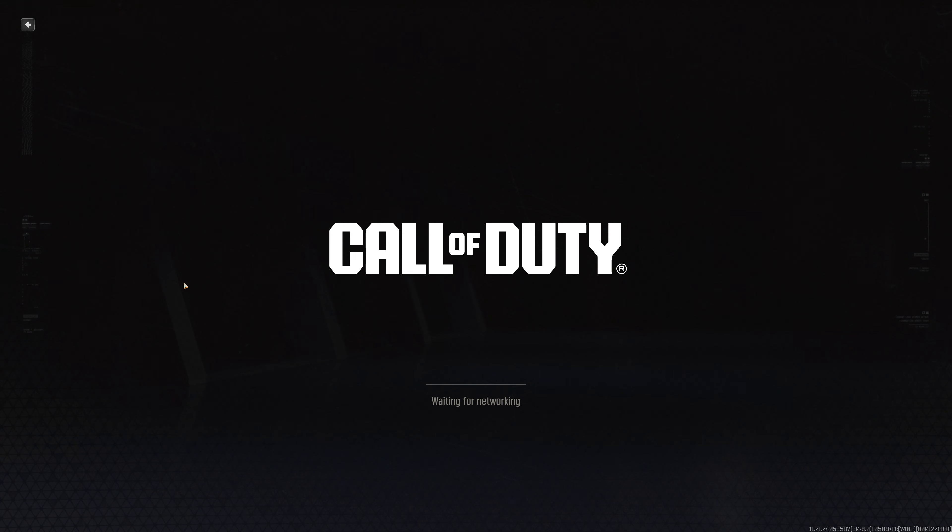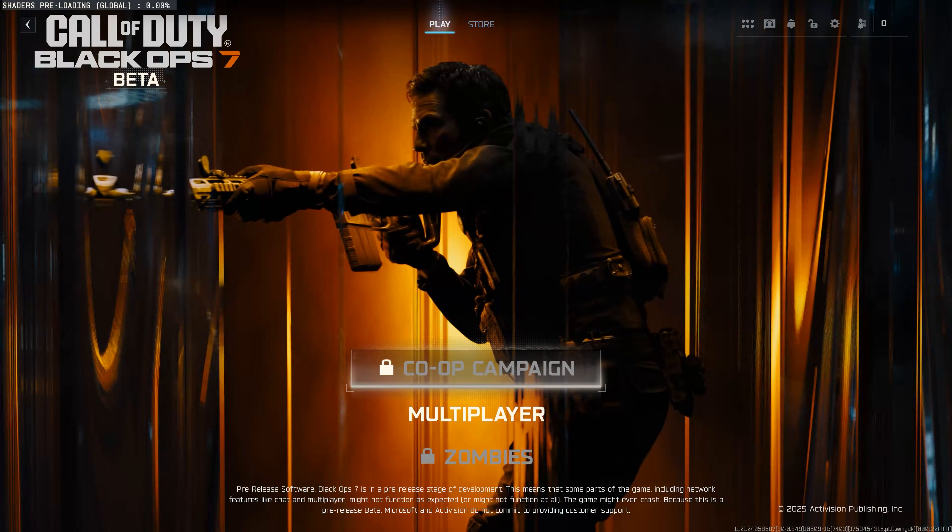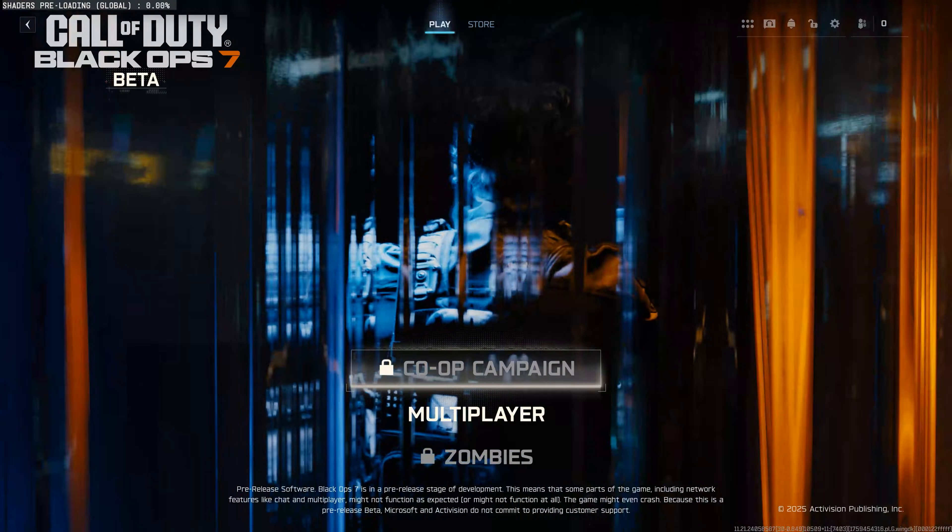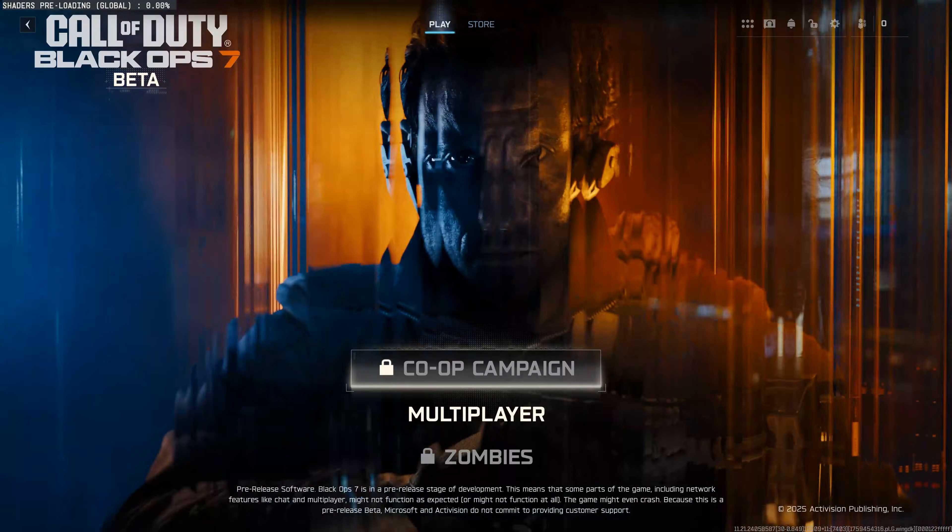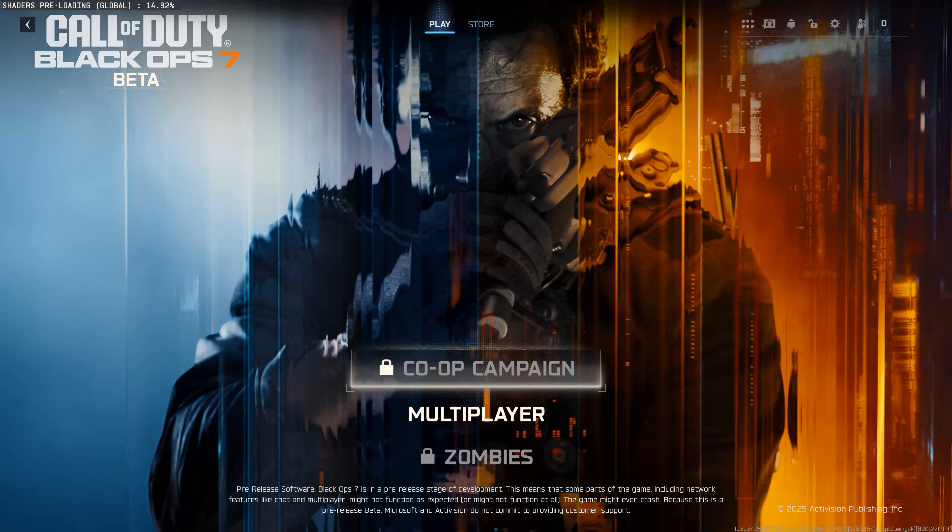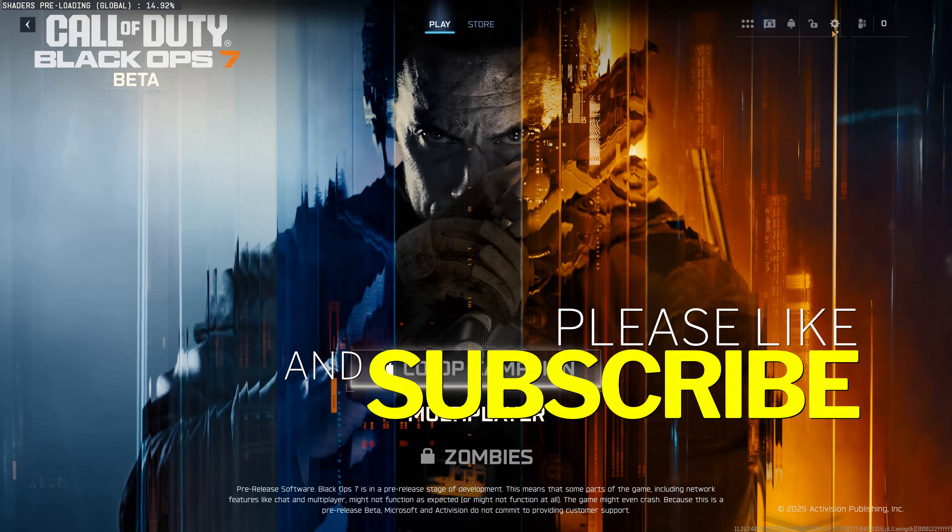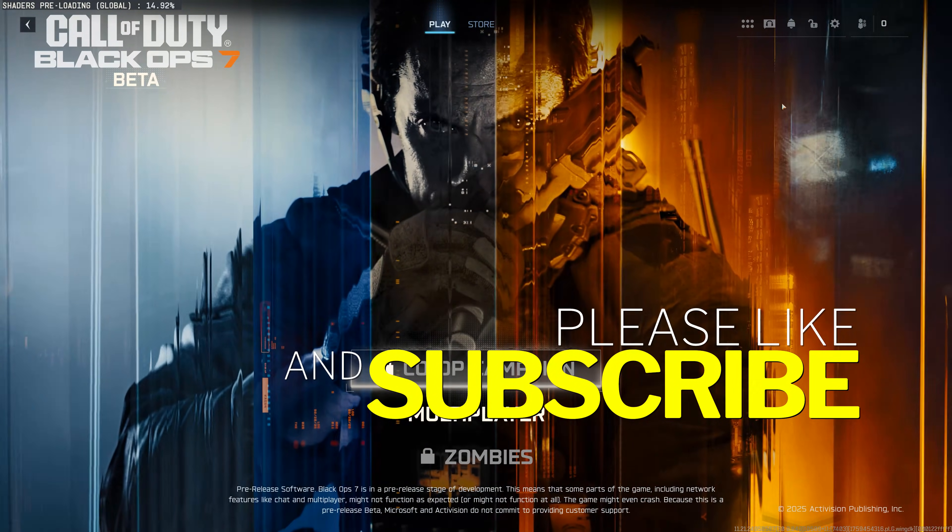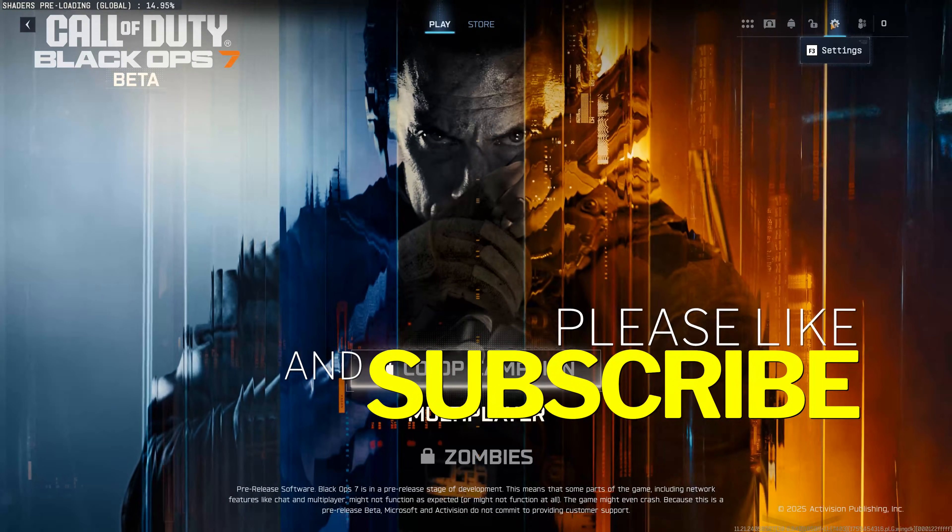And that's it. You now know 5 proven fixes for Black Ops 7 not launching on Battle.net. Follow each method in order, and your game should be up and running again. If this tutorial helped you out, don't forget to like, subscribe, and leave a comment if you need help. Thanks for watching, and I'll see you in the next one.